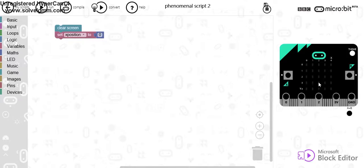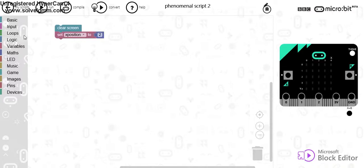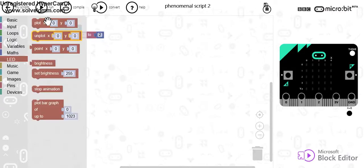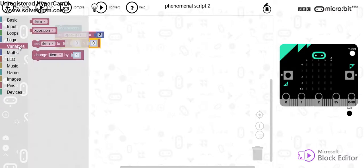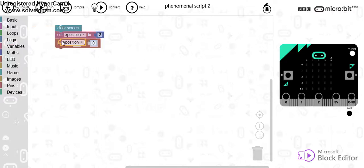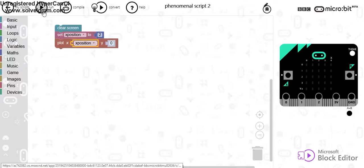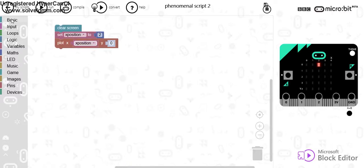Now what I'm going to start off with is my X position, this time is going to be 2. And I'm going to plot the LED on the screen. So if I go to LED, we're going to plot that on the screen and we're going to use the variable X position. Now I'm going to run that and you can see now that I have my LED on screen.